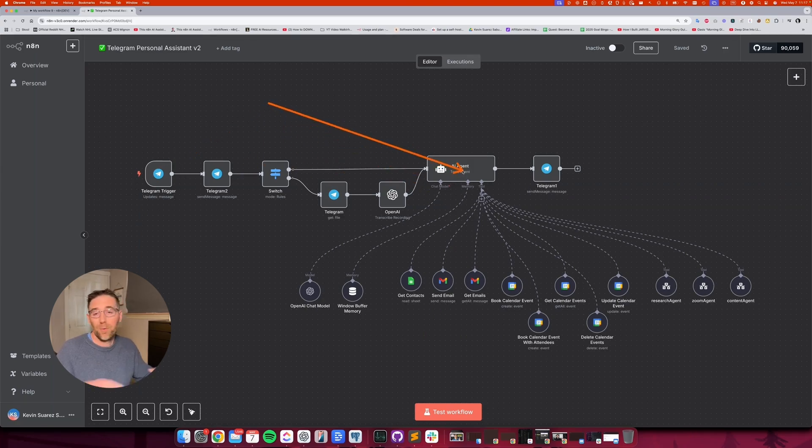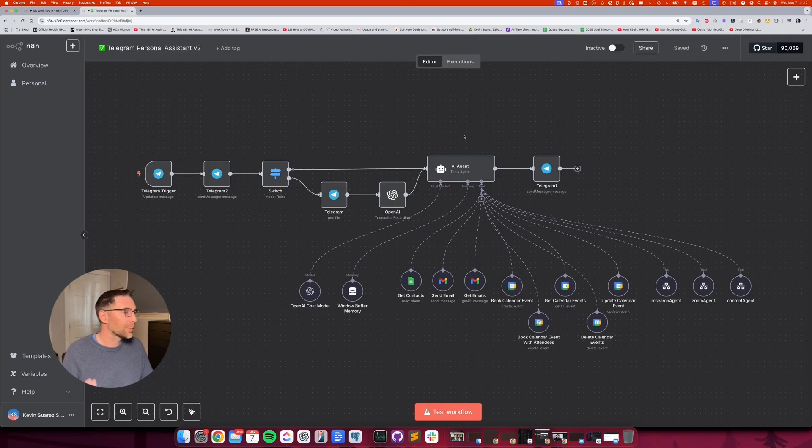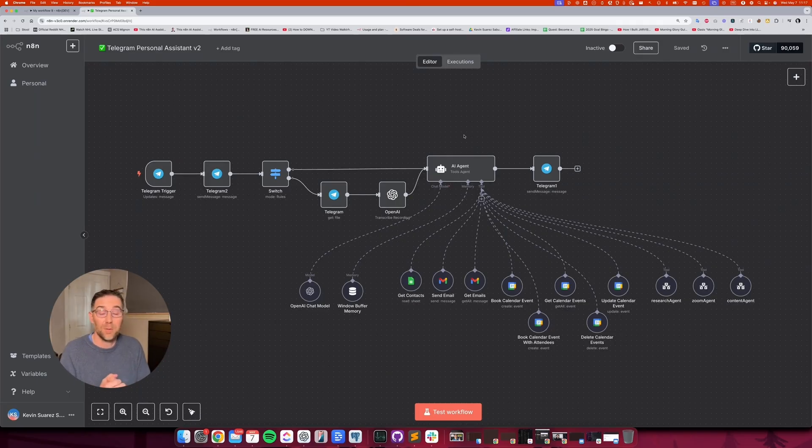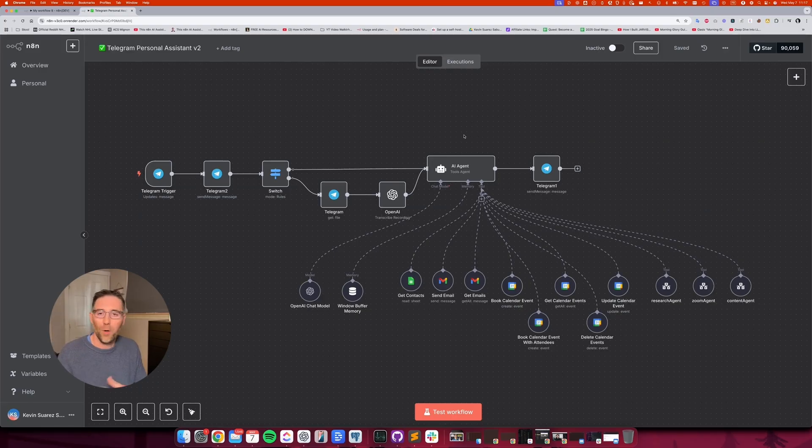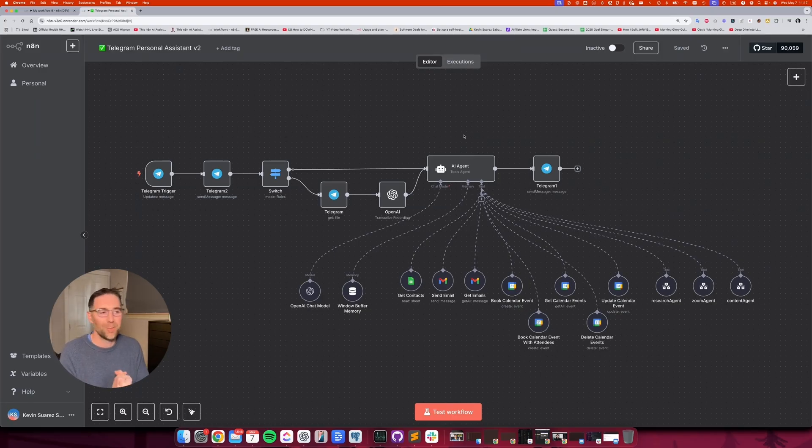But that doesn't have to just be an AI agent that you have a conversation with. This could be part of a bigger workflow that's more automated. Don't just see that as something you have to talk to. This could be triggered on the schedule or from other automations. There's, I'm going to say the possibilities are endless. Now, if that gave you ideas for your own AI agents, just tell me in the comments what you want your AI agent to do.